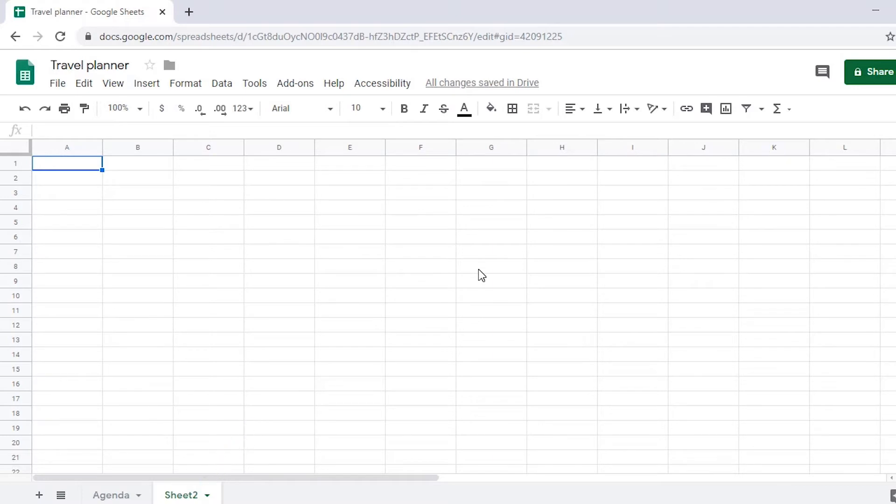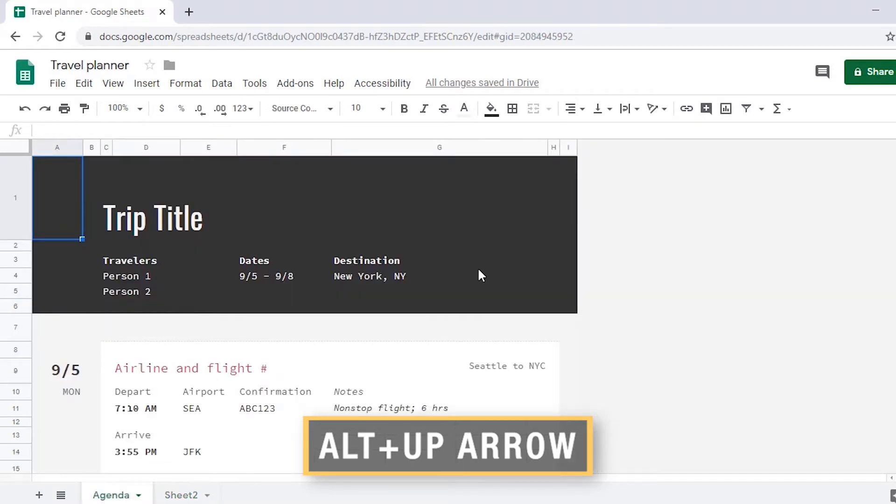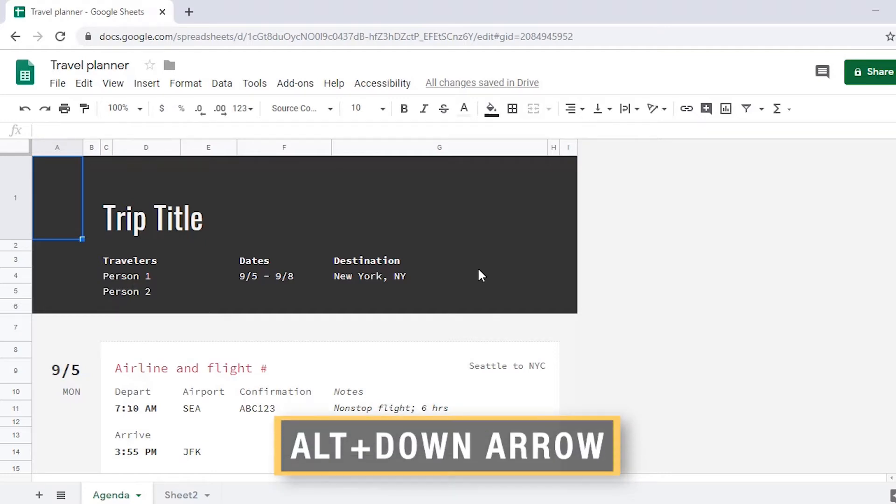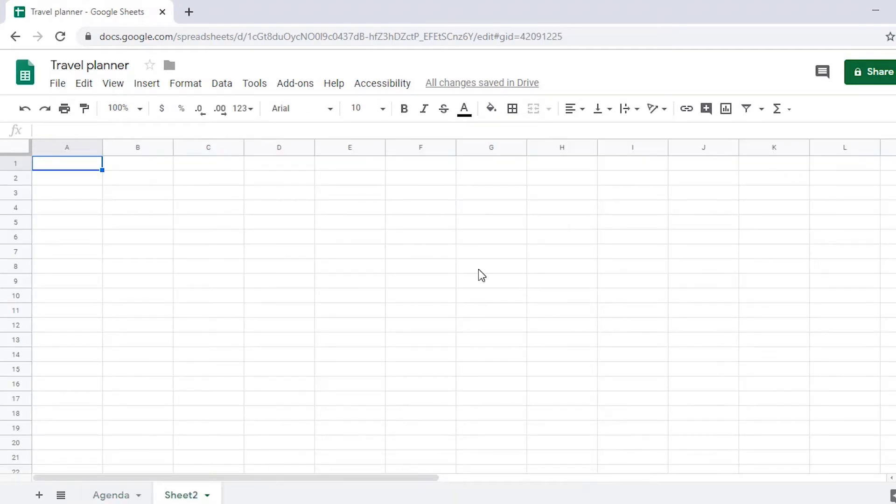Navigate to the previous sheet by pressing Alt-Up Arrow, and the next sheet with Alt-Down Arrow. Blank. A1. Sheet 2 activated, 1000 rows, 26 columns.